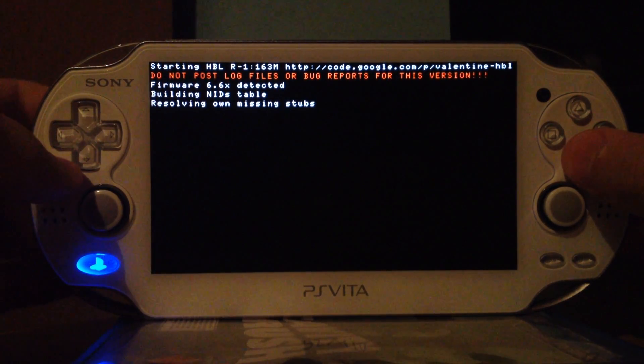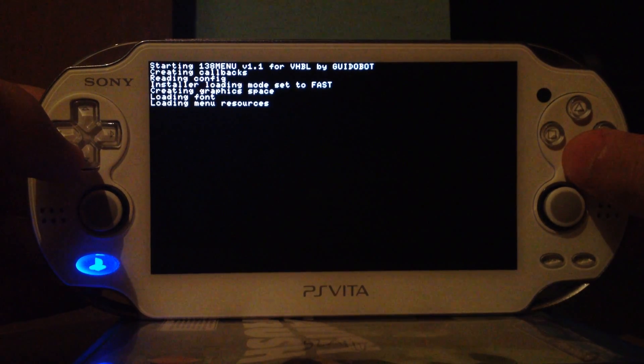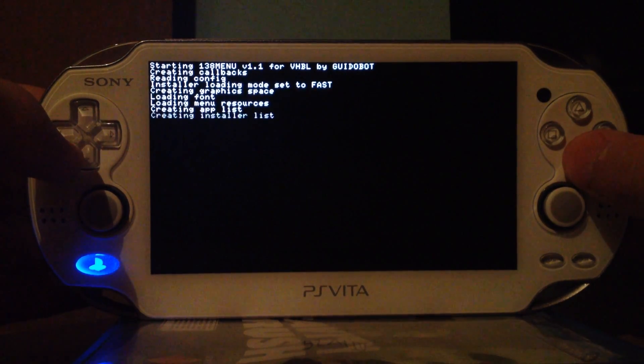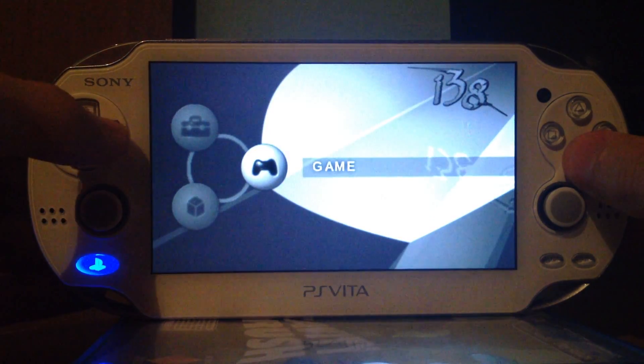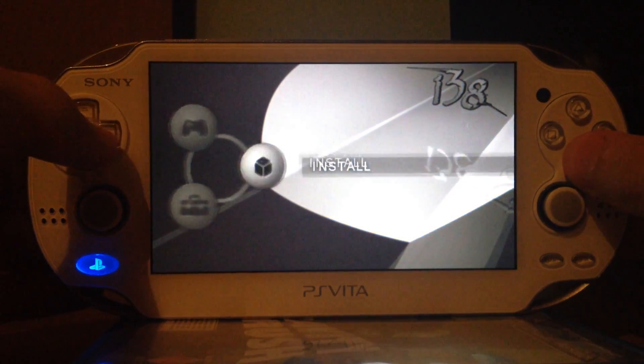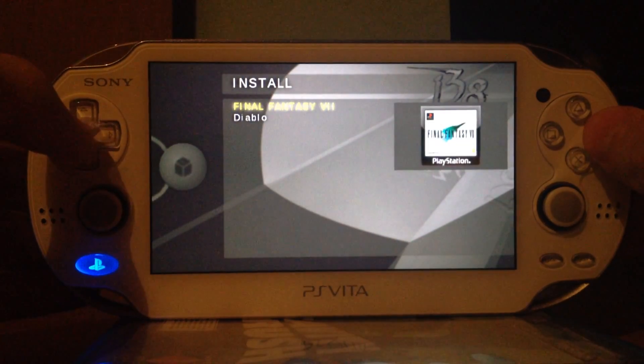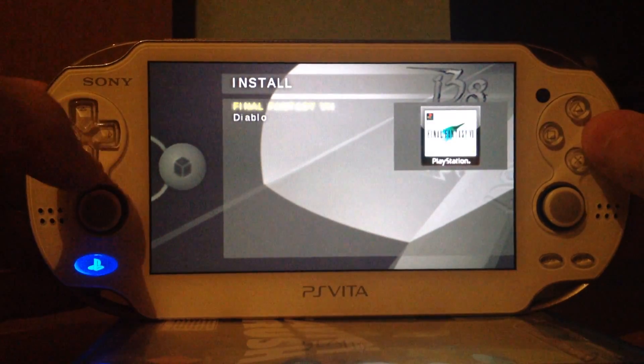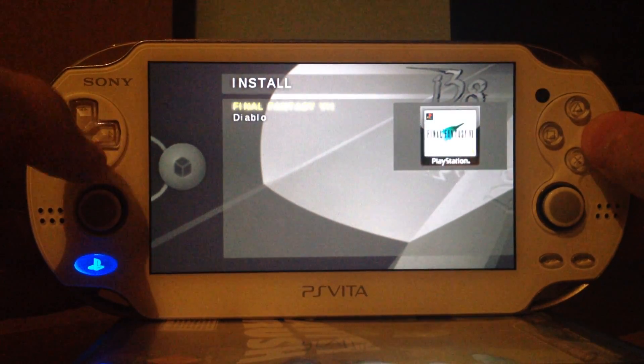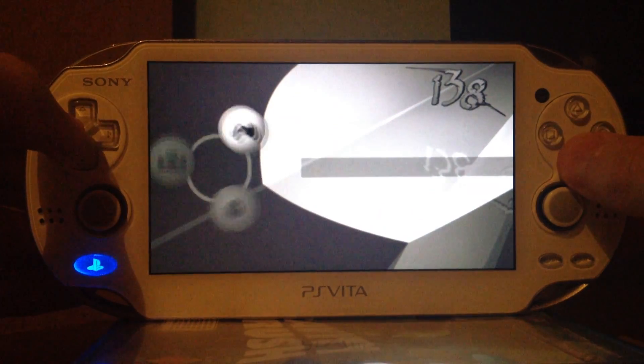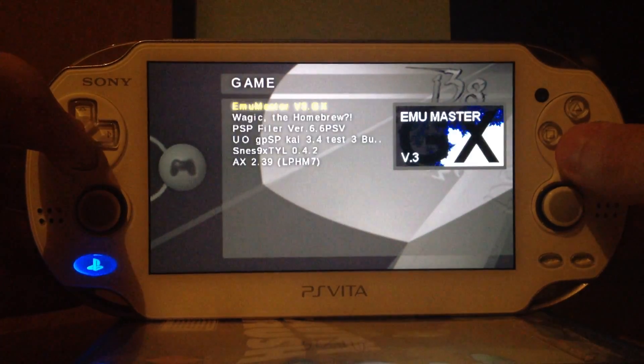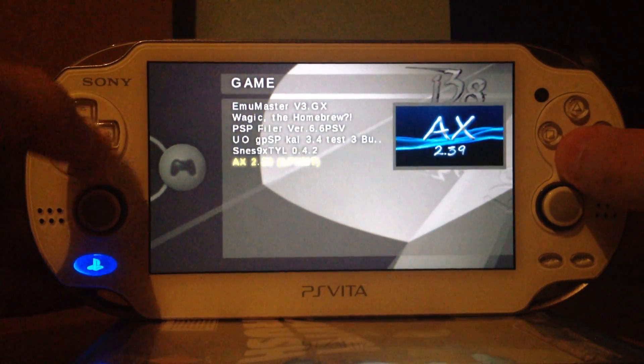And since we've added the 138 menu it will also load the 138 menu. In there we have the option to install. I will show you in the next video how to install homebrews. Then we have the option to launch homebrews.